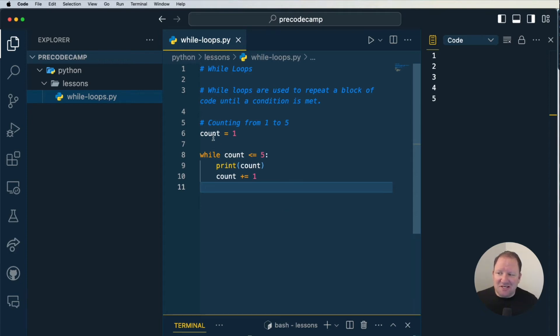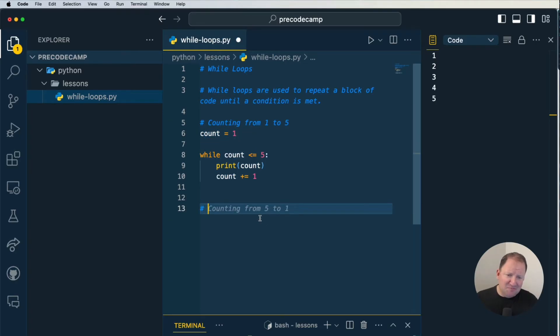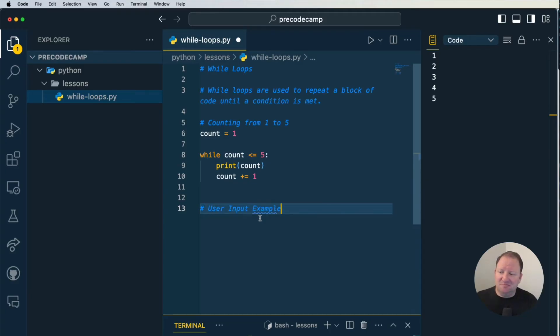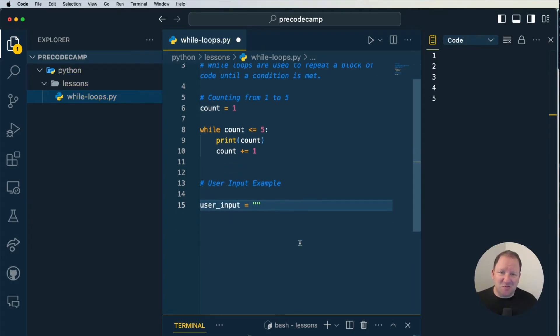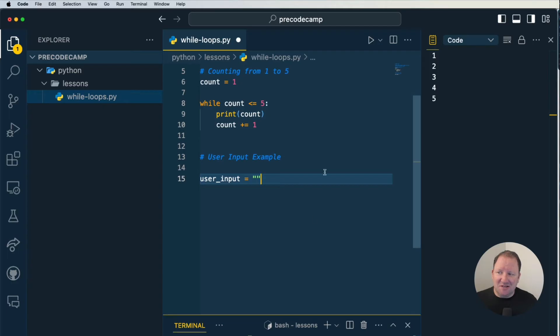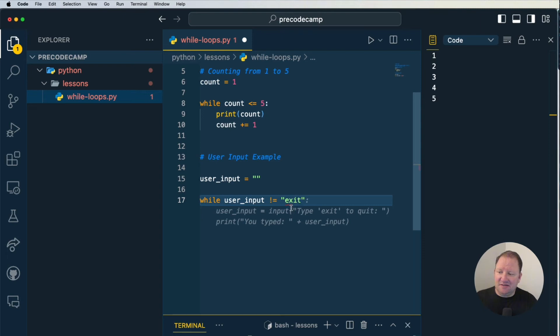Just like we need some sort of variable to capture the user's input to store it in memory, just like this count right here is outside the while loop, we're going to do the exact same thing here. We're going to have this be our user input example. So user_input, and we're going to set that to an empty string, just like the pattern that we saw up here. The next thing that we're going to do is we're going to say while user_input does not equal.